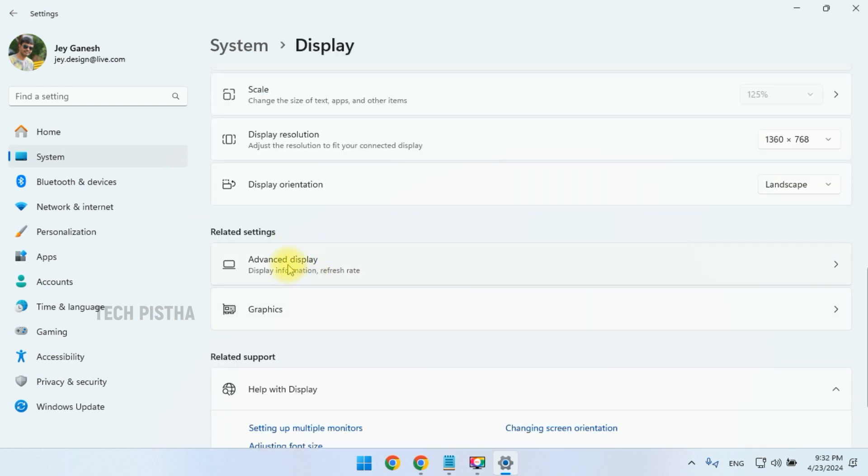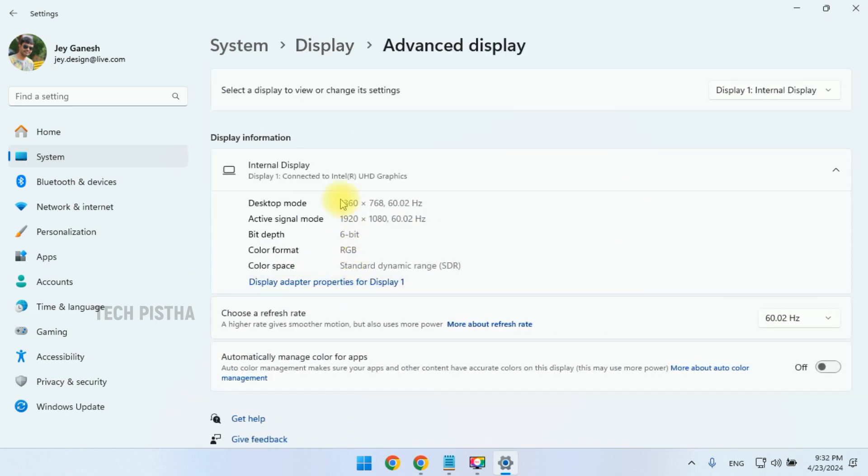Under the Related Settings, you have to click on the Advanced Display. Under the Display Information section, you have to click on the Display Adapter Properties for Display 1.